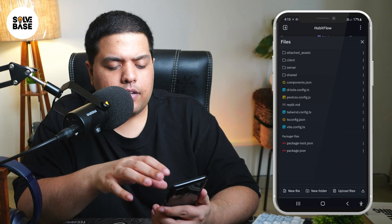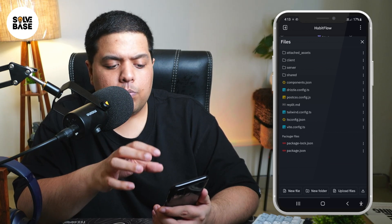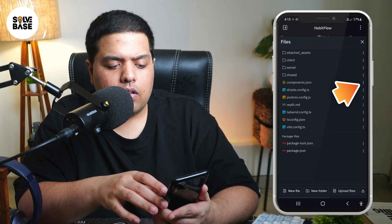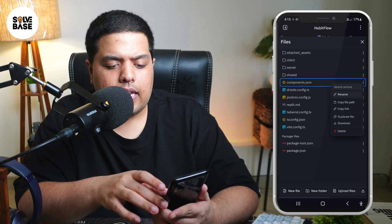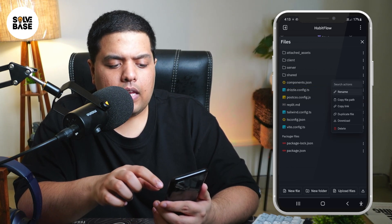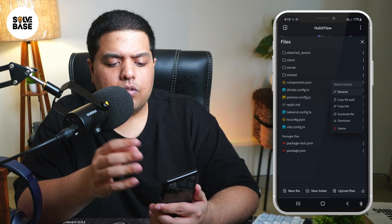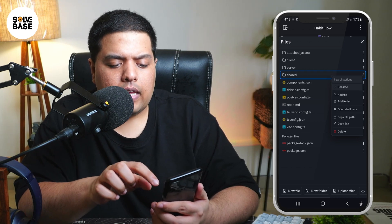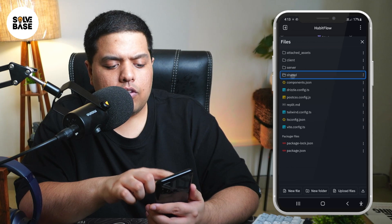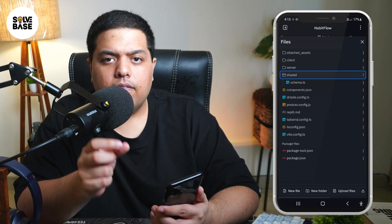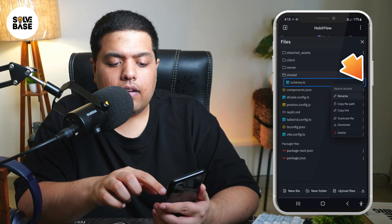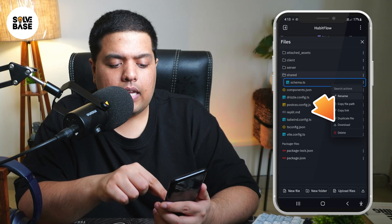Inside here you're going to find all your files for this project. You can click on the three dots on the right-hand side and then download them individually. If you want to download folders, you cannot do that — clicking on the folder won't let you download it — but you can click into it and find the files inside, then click on the three dots and download them.